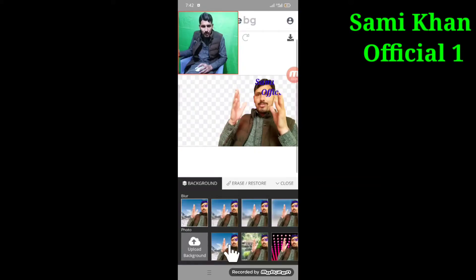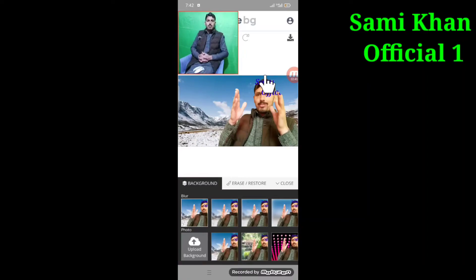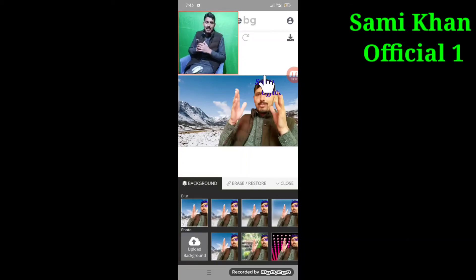If you don't like the background, you can click on the background. If you don't like the video, please share the video. You can click on the notification button. As-salamu alaykum wa rahmatullahi wa barakatuh.